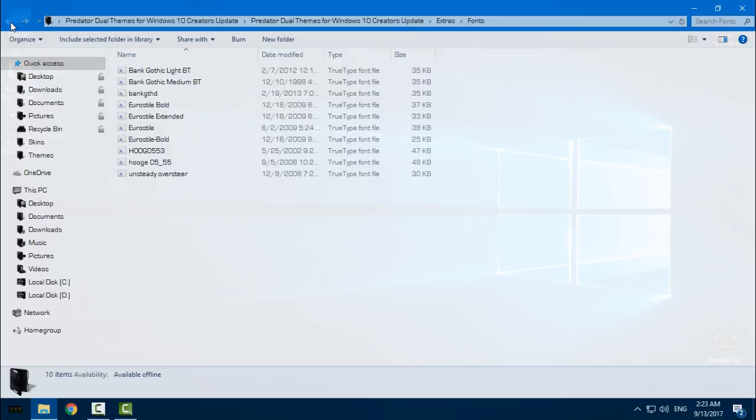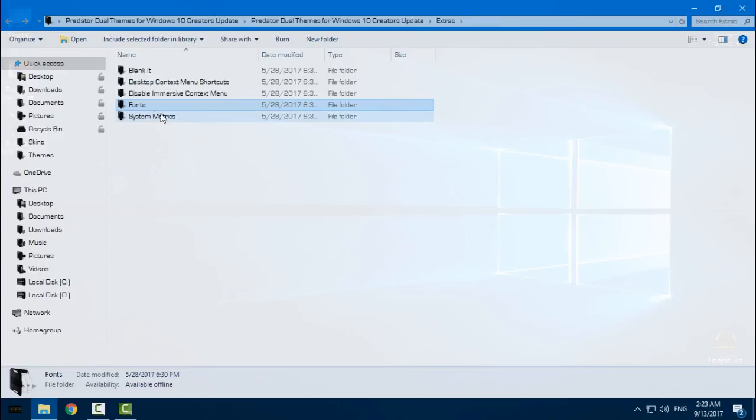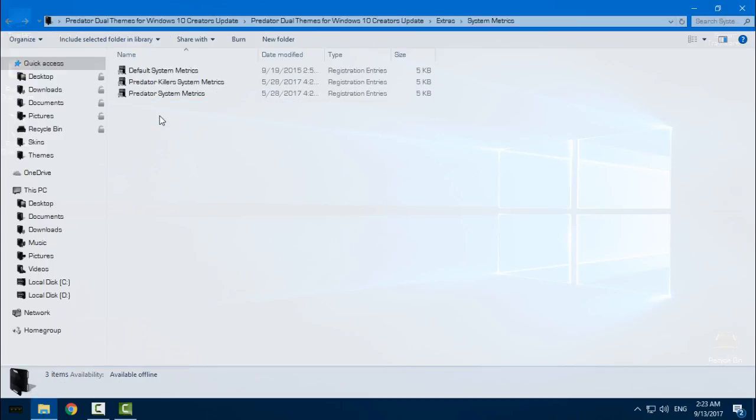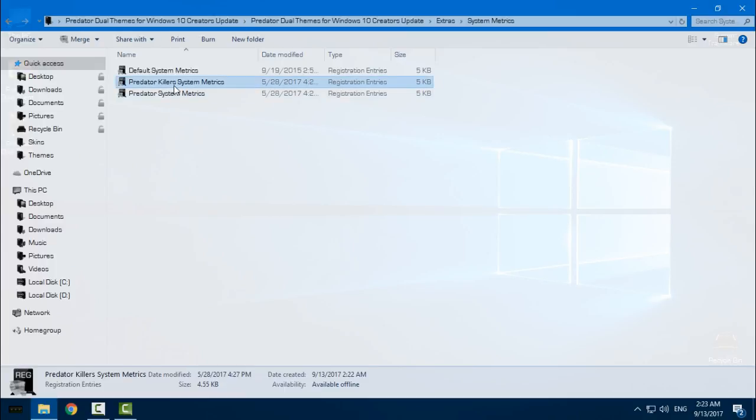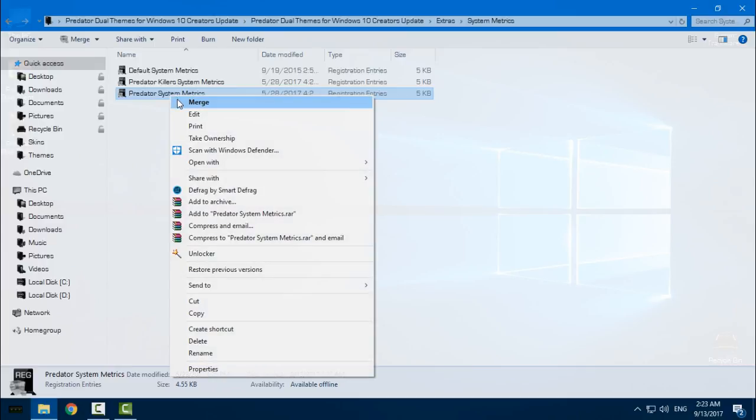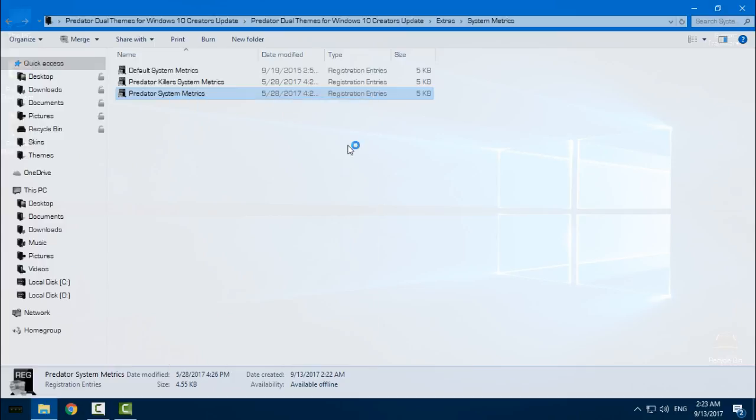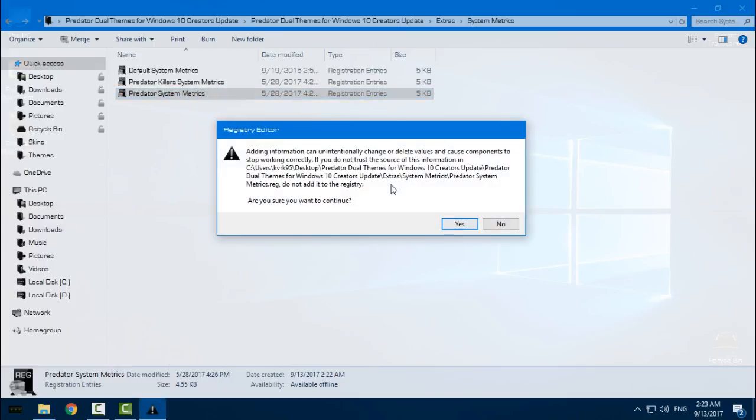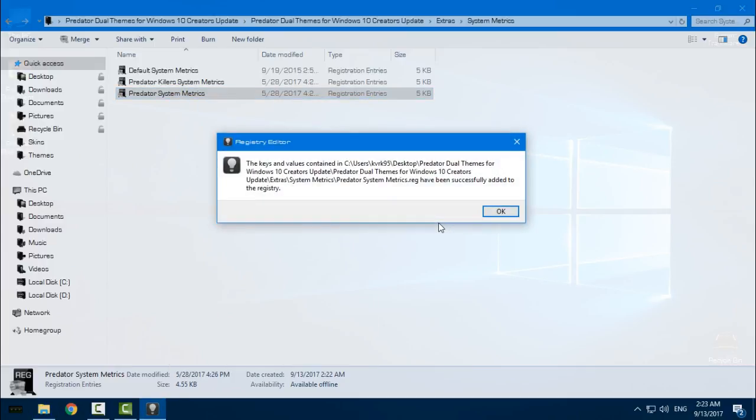Go back to system metrics. Go to Predator or Killers, or Predator system metrics - doesn't matter. Just right-click, click merge, click yes, click OK.